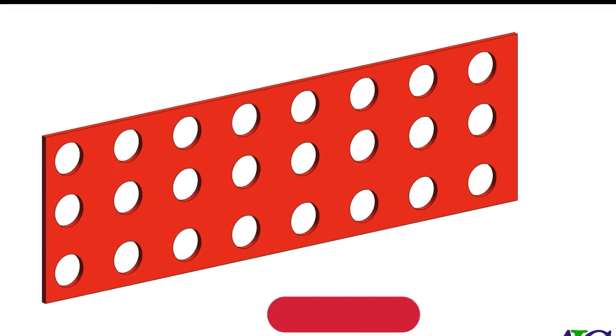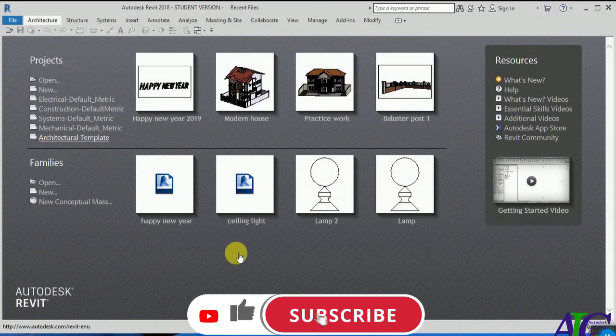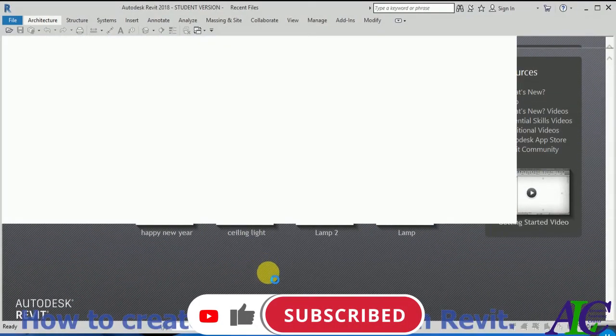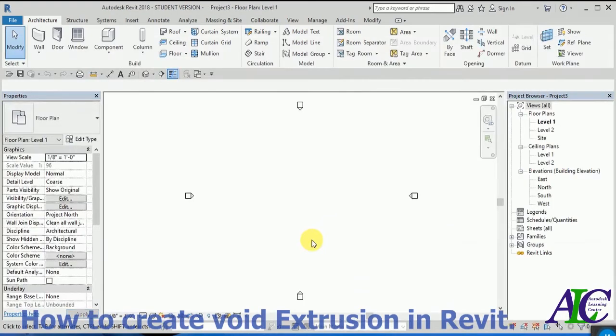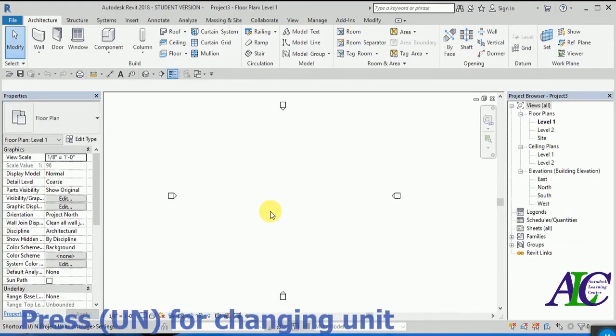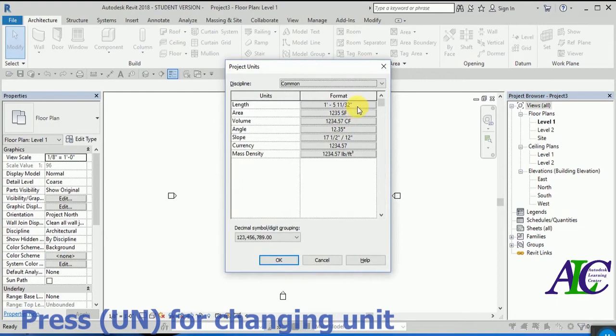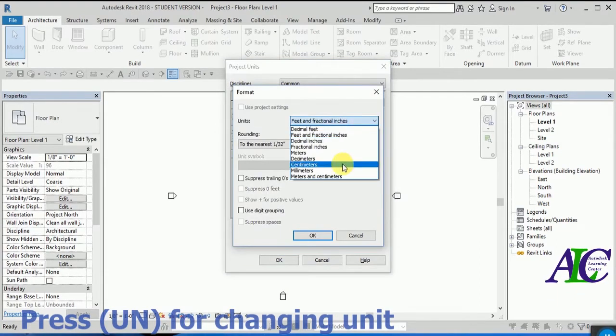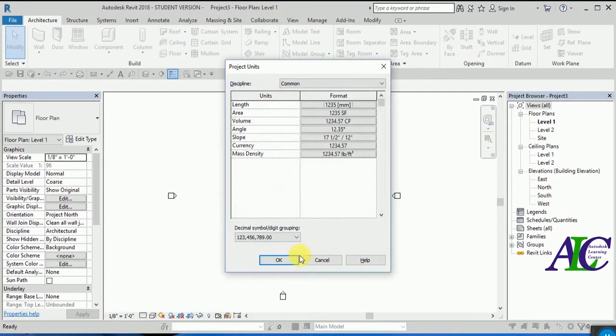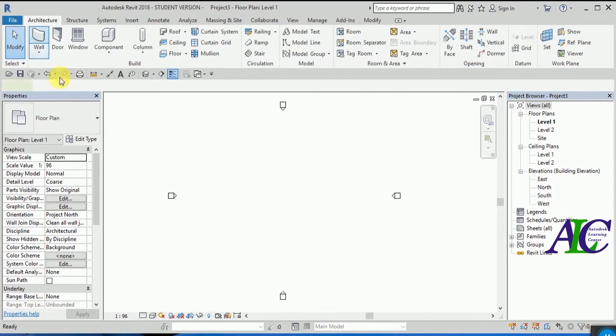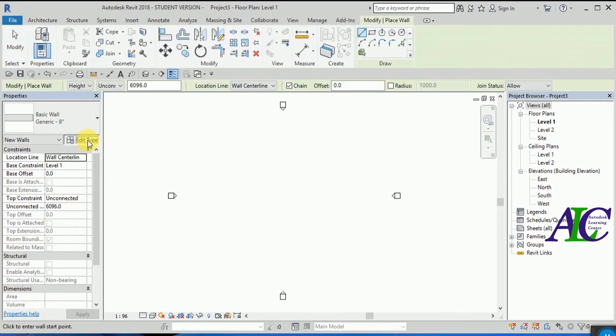Welcome guys to the channel and to this video. I'm going to show you how to create void extrusions in Revit. Open Revit first. I'm going to set up my units and now I'm going to create a wall.